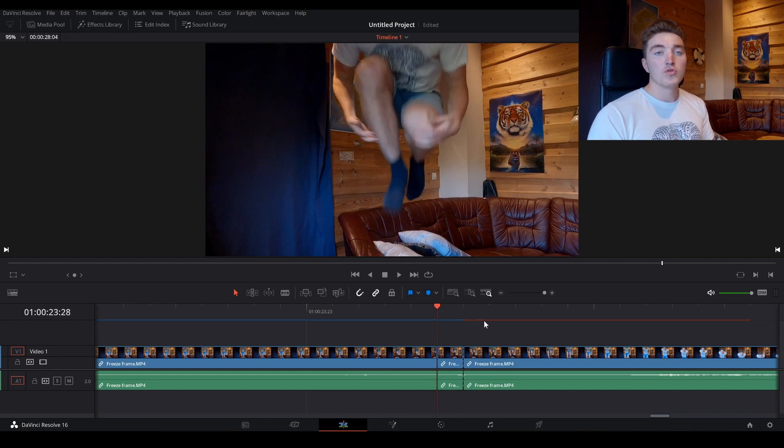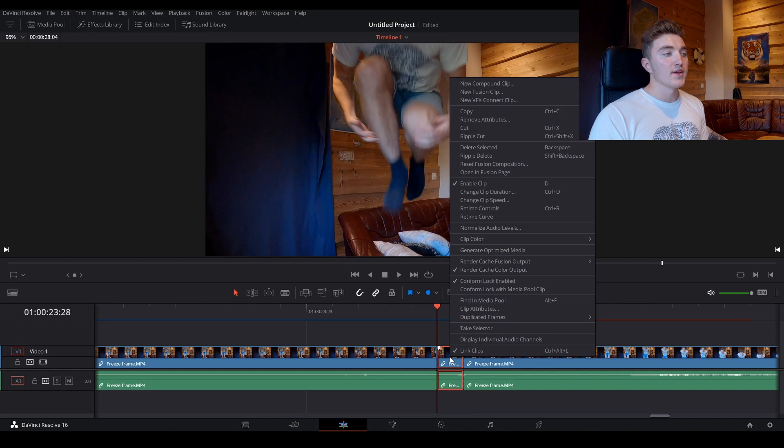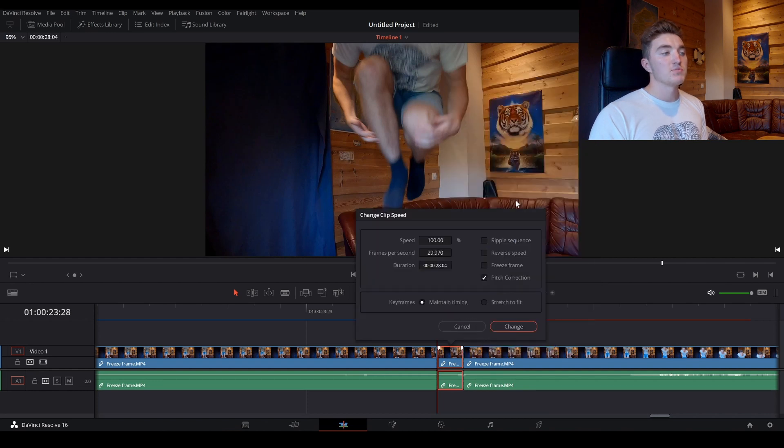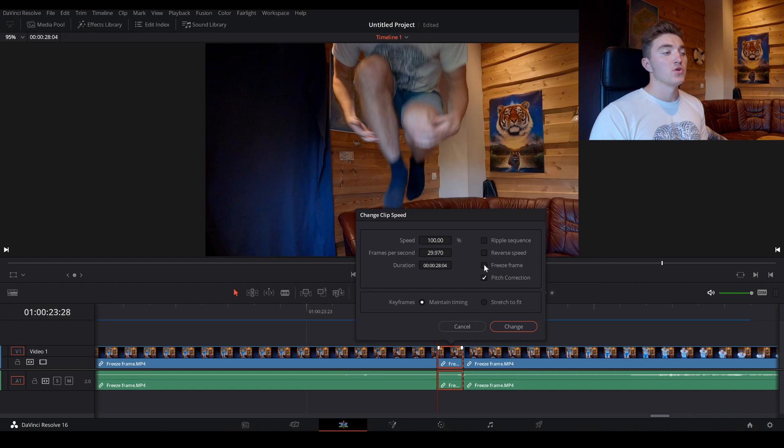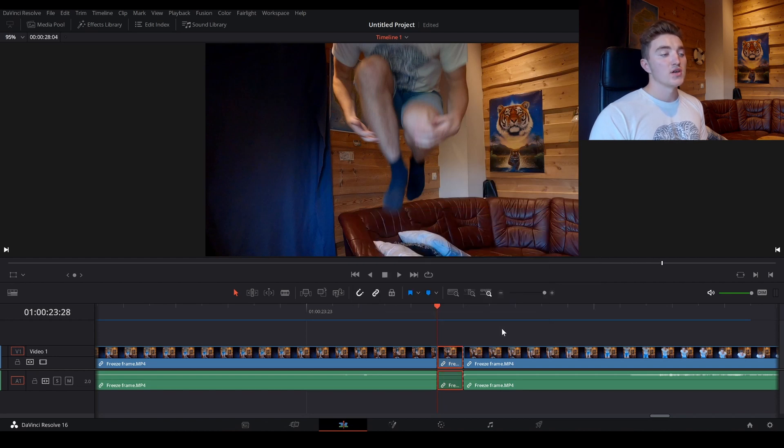And what we want to do now is just to right click it, go to change clip speed, and then we want to check off this freeze frame. So check off this one, and hit change.